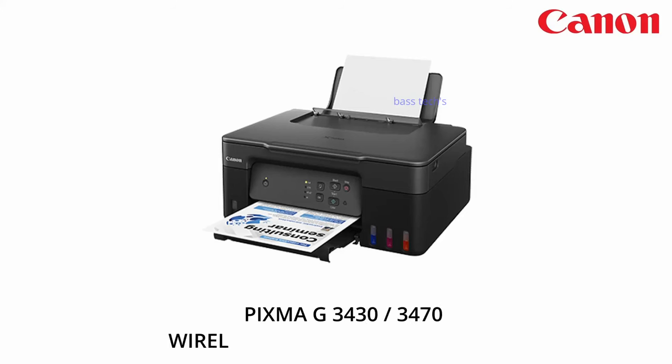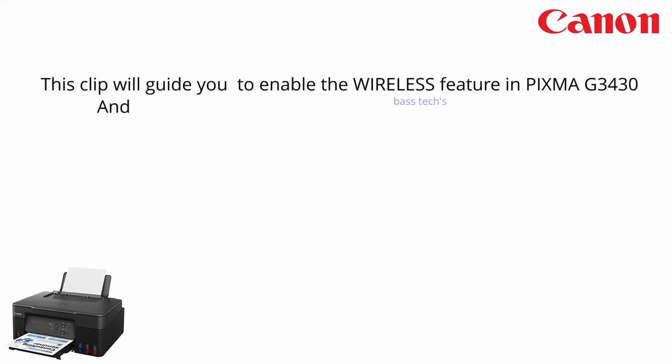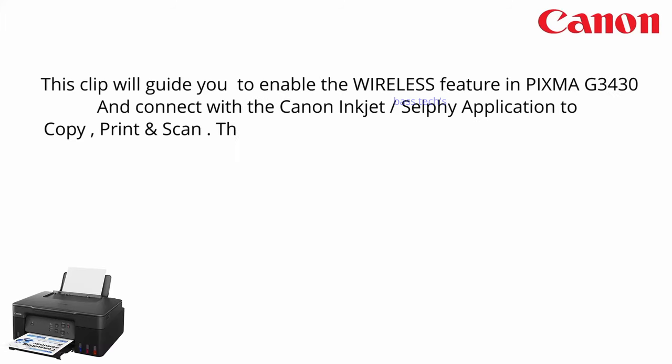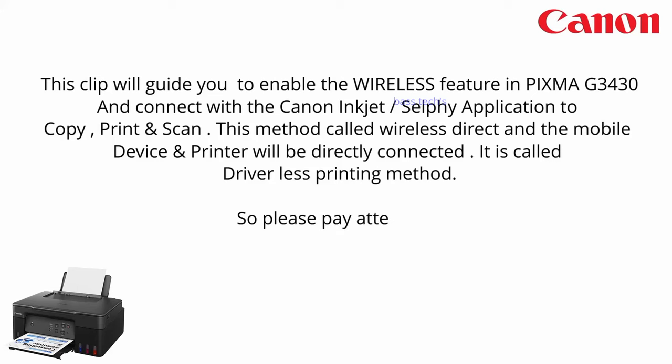Hello everyone, welcome to the channel. Today let's see how to enable the wireless option in PIXMA G3430. Let's begin.